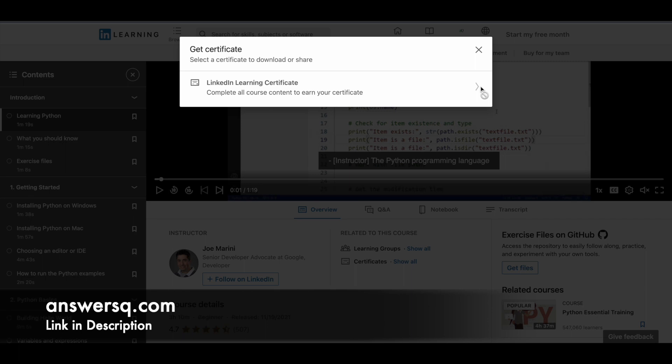You can get a LinkedIn Learning certificate after completing this course. It's not available now because I haven't completed the course yet. Once you complete it, you'll be able to click on this and download your certificate.